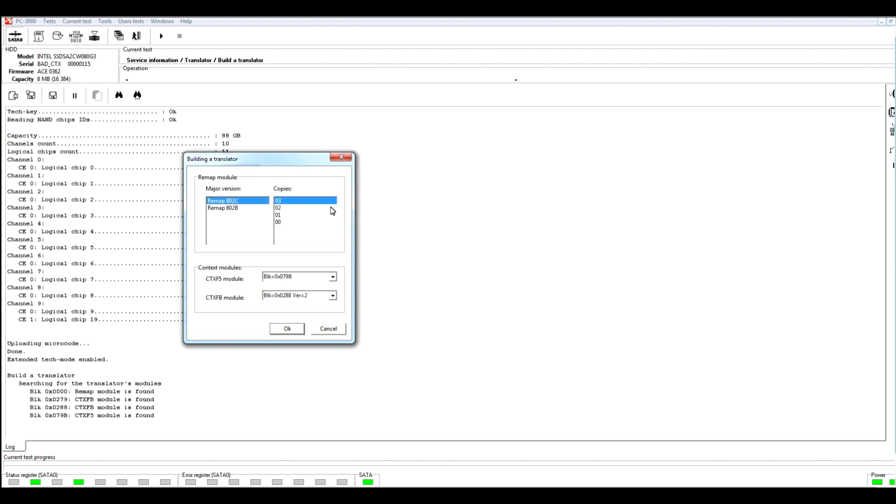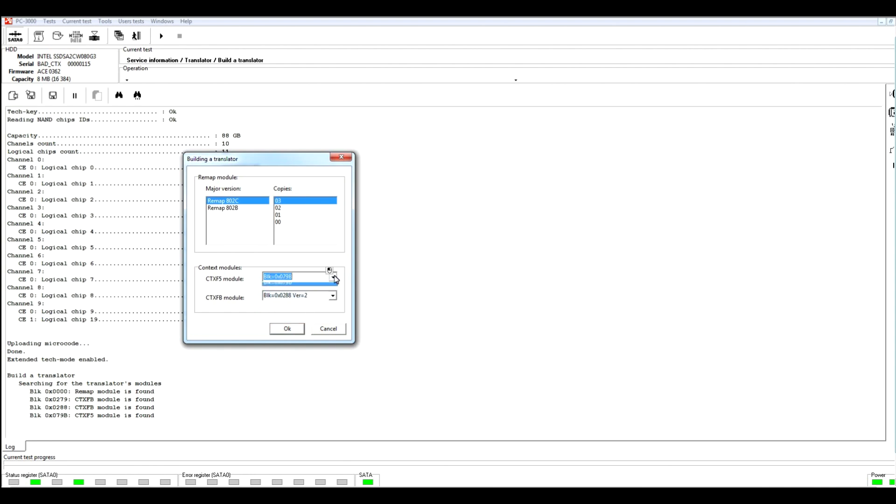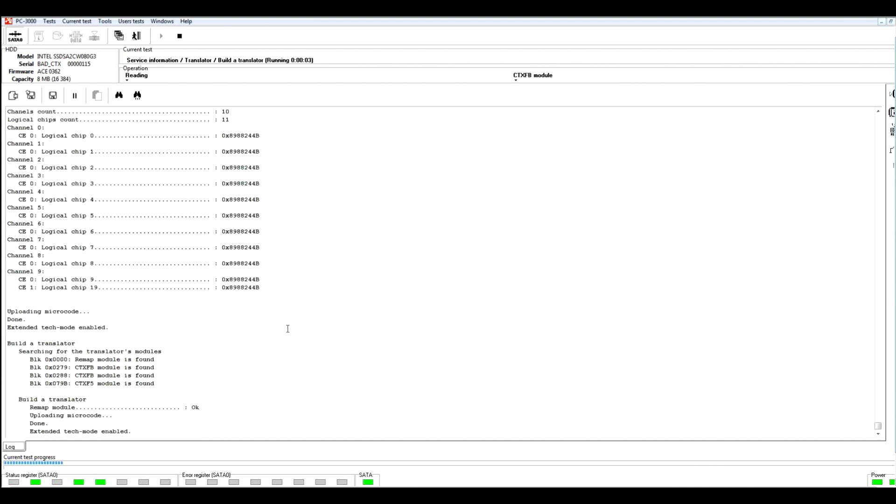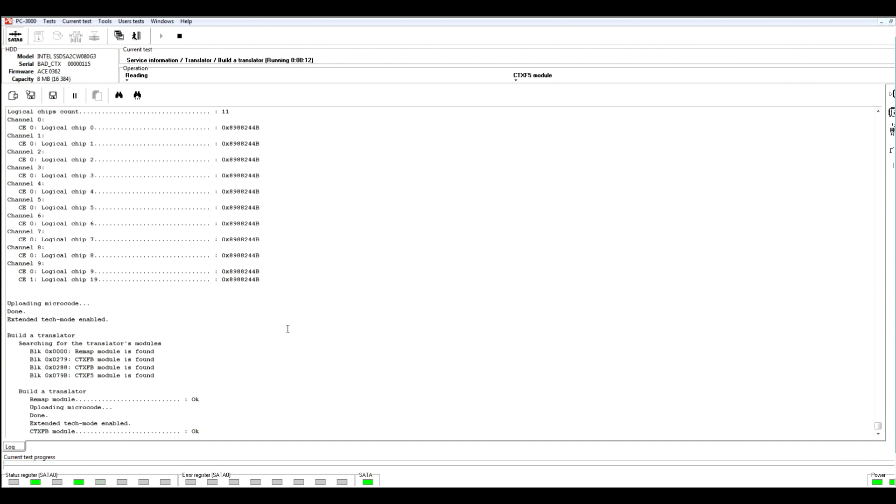Here we can see that the main model remap, the model of STX F5 and STX FB have been found. Every time when we use this model we should select the highest value of our versions, of our copies of the model. Right now we should select remap copies number 3. Let's check different versions of STX FB models. We can see that utility found 3 different versions and we should select the highest one, version number 2. It found only one STX F5 model so we should leave it by default. Right now let's press OK. The utility required some time for combining these models, and after that our translator will be rebuilt and we will try to create a new task.